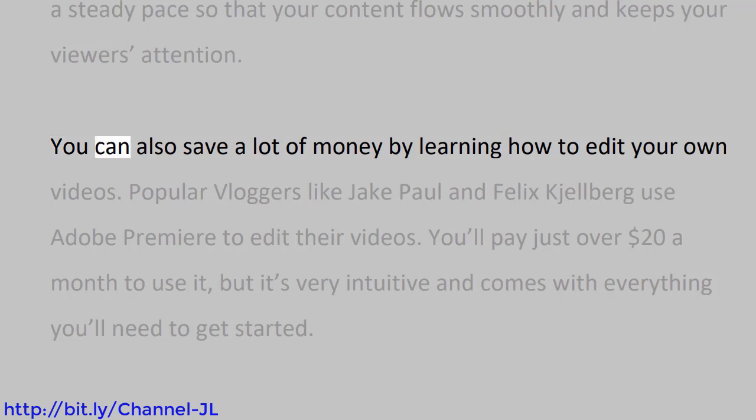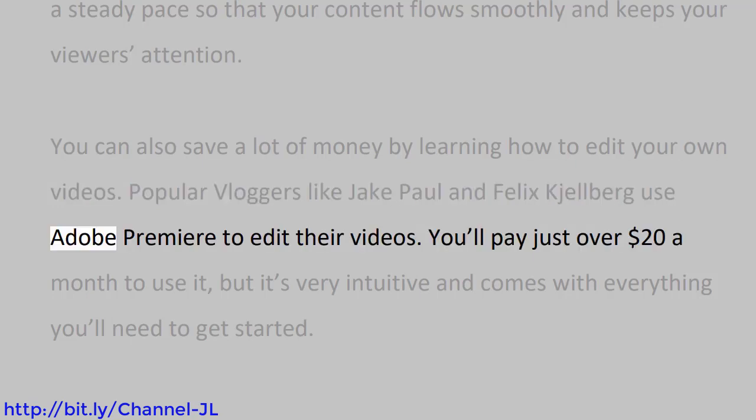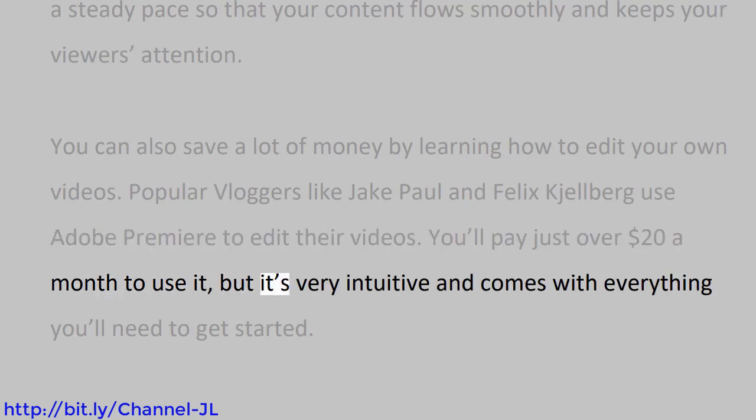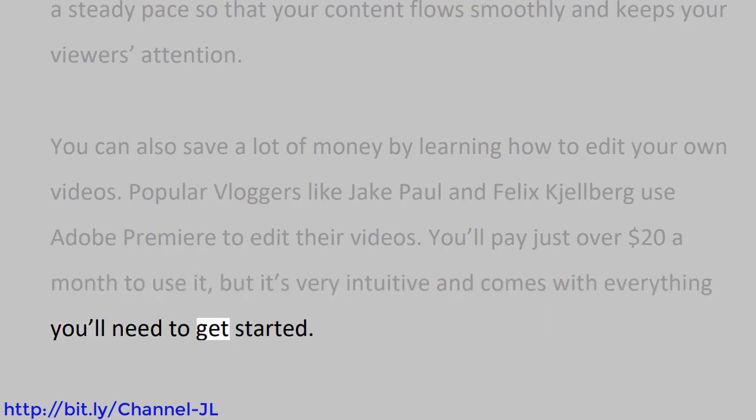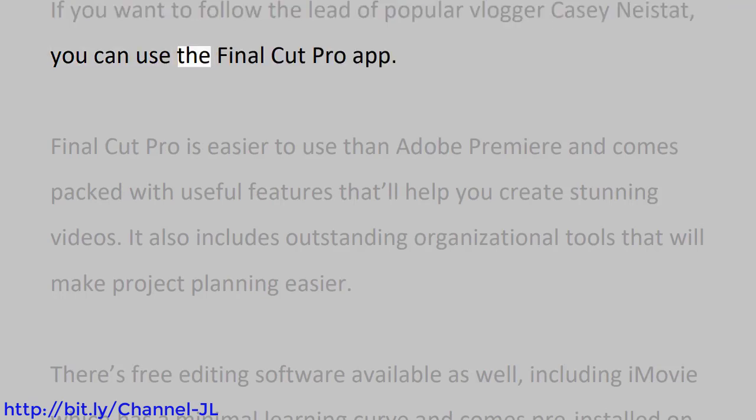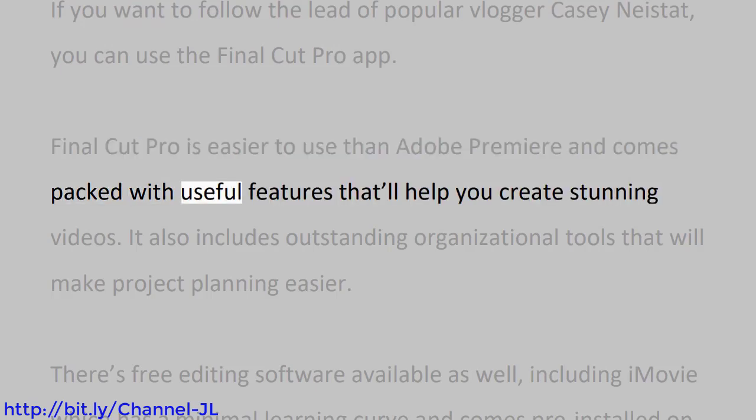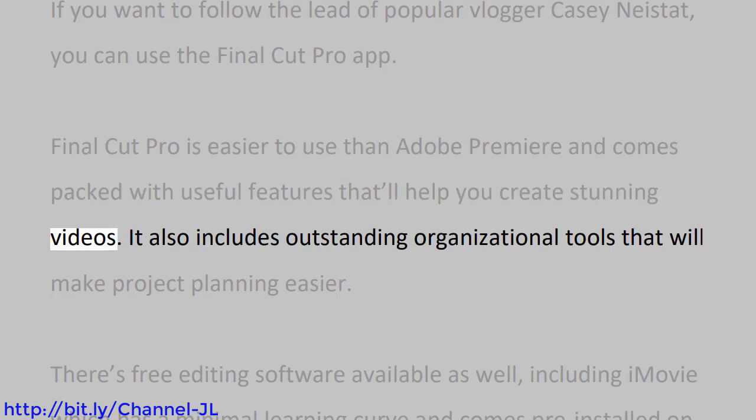You can also save a lot of money by learning how to edit your own videos. Popular vloggers like Jake Paul and Felix Kjellberg use Adobe Premiere to edit their videos. You'll pay just over $20 a month to use it, but it's very intuitive and comes with everything you'll need to get started. If you want to follow the lead of popular vlogger Casey Neistat, you can use the Final Cut Pro app. Final Cut Pro is easier to use than Adobe Premiere and comes packed with useful features that'll help you create stunning videos.